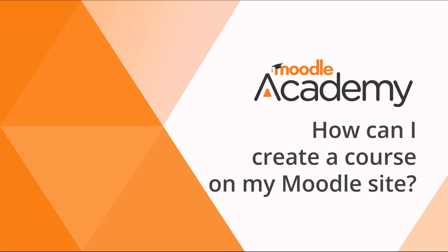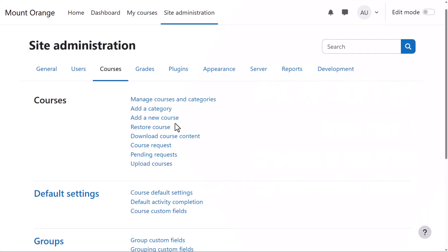How can I create a course on my Moodle site? When you log into your site as an administrator, you can add a new course by clicking Site Administration, Courses, Add a New Course.